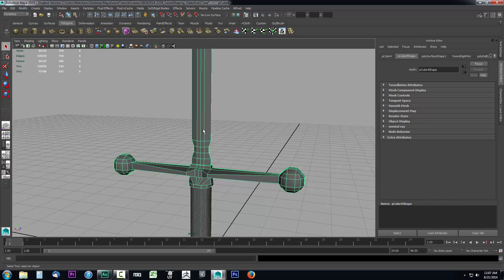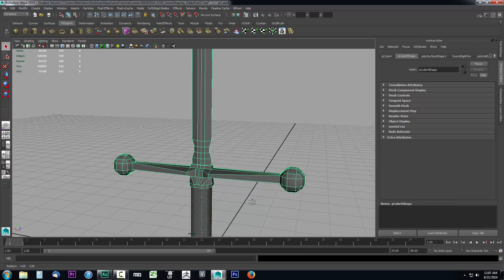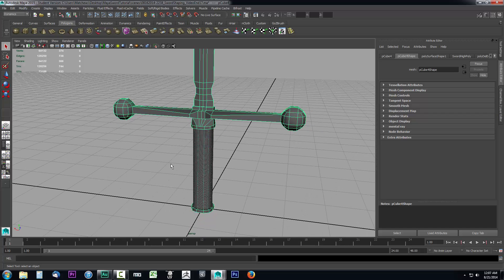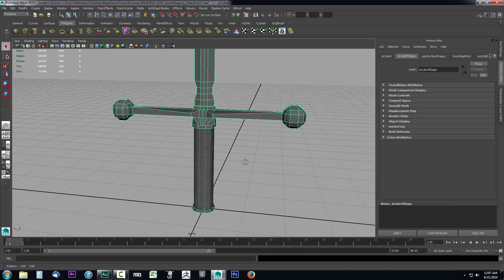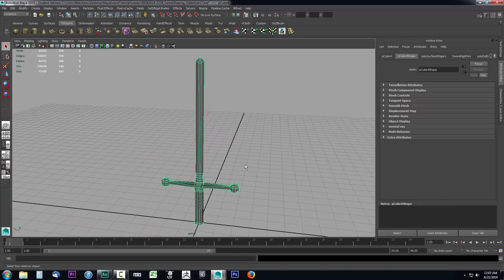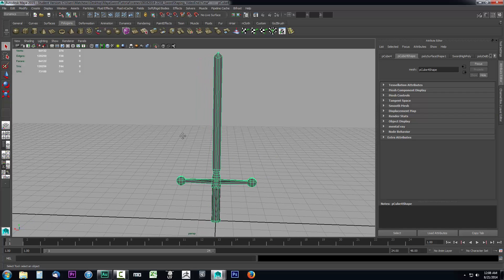The blade is going to be kind of a metal. The hilt I'm going to make metal as well, and then let's say the handle part was not a metal — let's say it was wood and not very reflective or shiny at all. So we definitely don't want the entire weapon to be the same material. We're going to go ahead and open up our Hypershade and create a few materials before we even get started applying them.